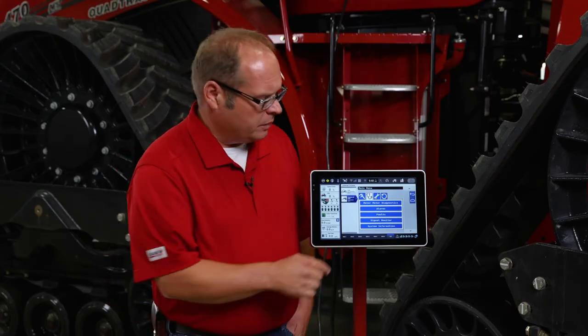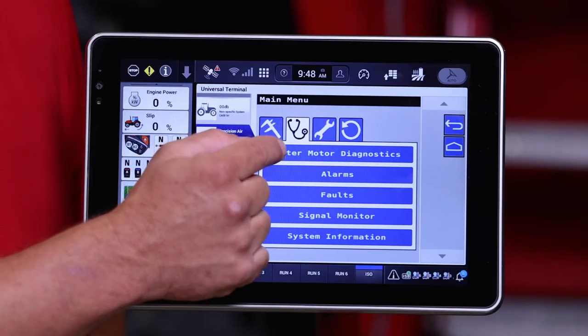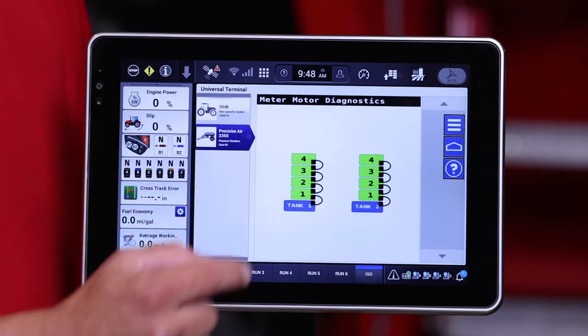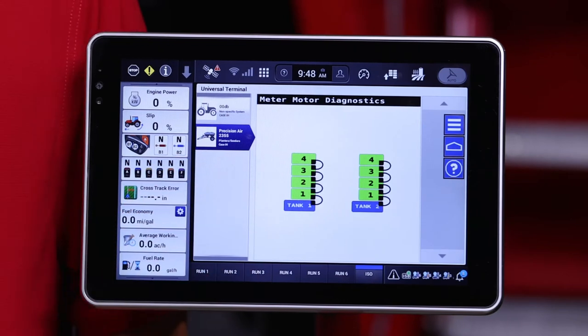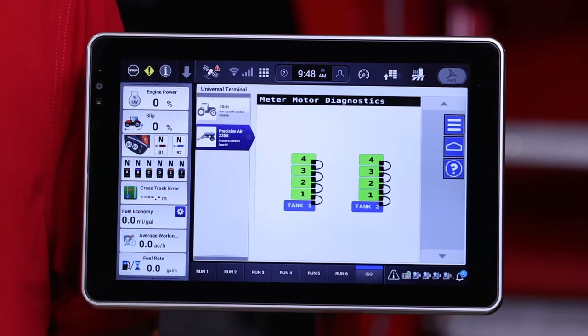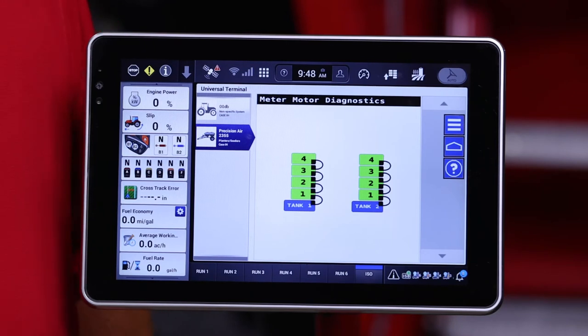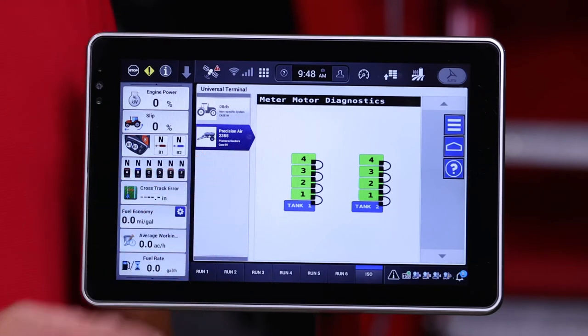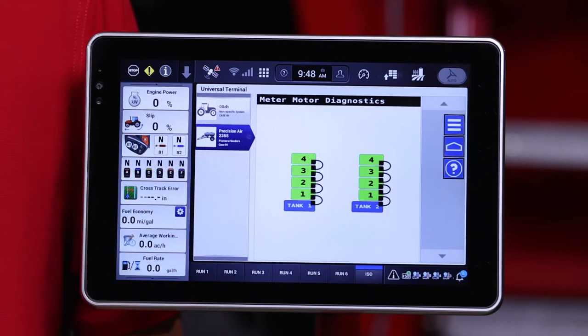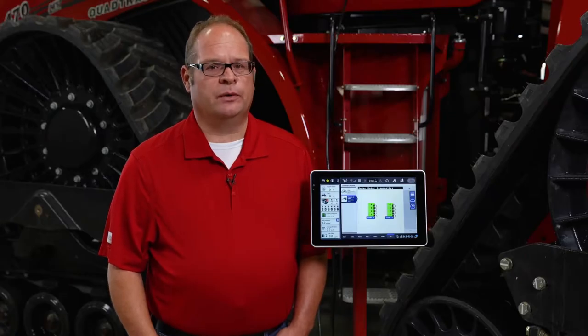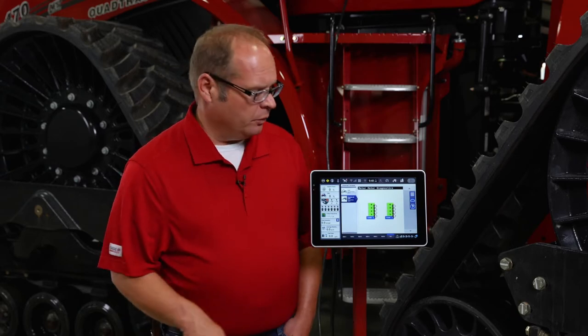The final tab is the Meter Diagnostic tab. This provides a very visual representation of meter status. In this case, they're all indicated as green, which means they are fully functioning with no faults and no issues.